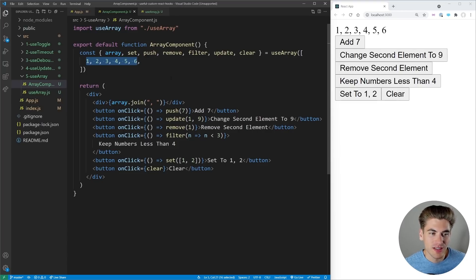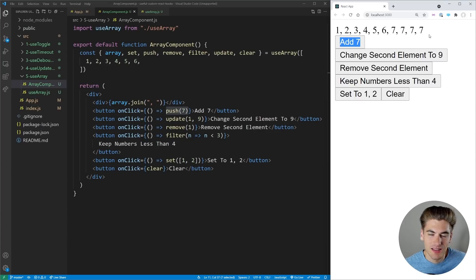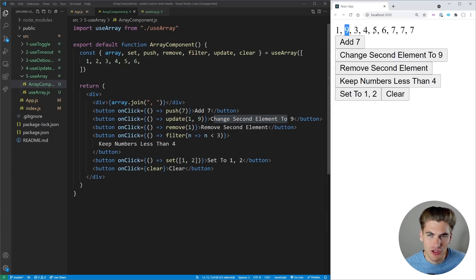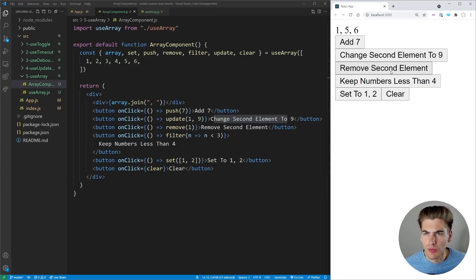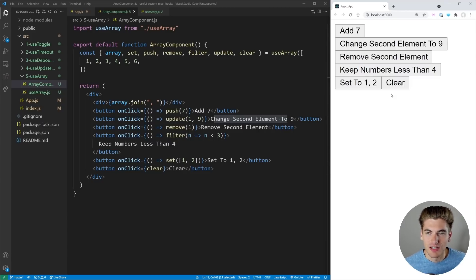Our array defaults to one through six. Clicking the first button pushes seven to the end — you can see it adds seven. We update the value at position one with nine — the second element changes to nine. We can remove the second element, remove others, filter to keep only numbers less than four, set the entire array to just one and two, and clear obviously clears it out.